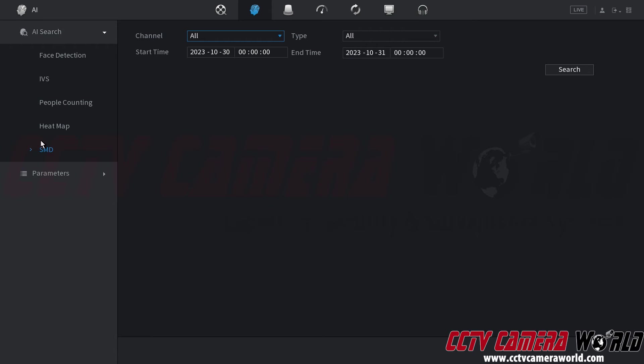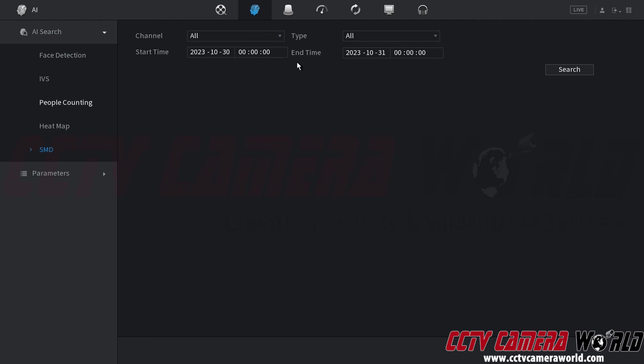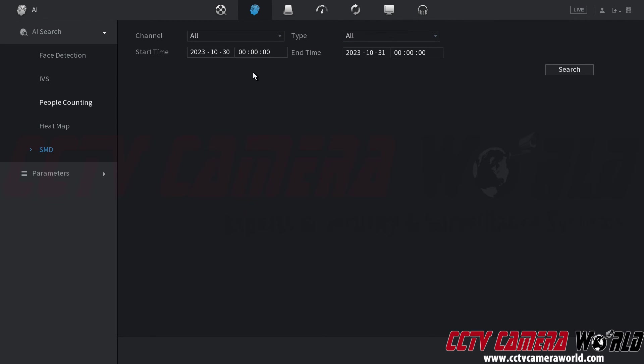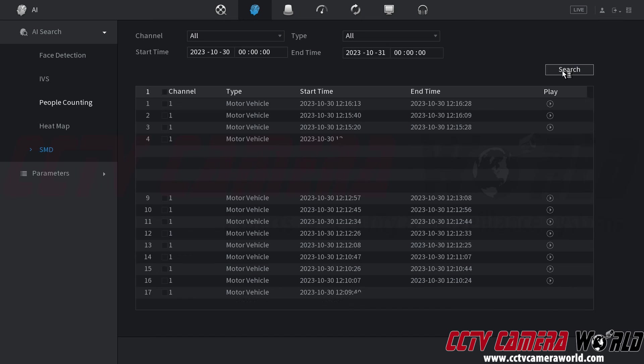You would then need to click on the SMD or smart motion detection tab as I have done so already. Make sure you choose the channel that you have enabled on or search all channels for smart motion detection. Choose the type of recording either all human or motor vehicle. Choose the start time and end time that you want to search between. And then click the search button.